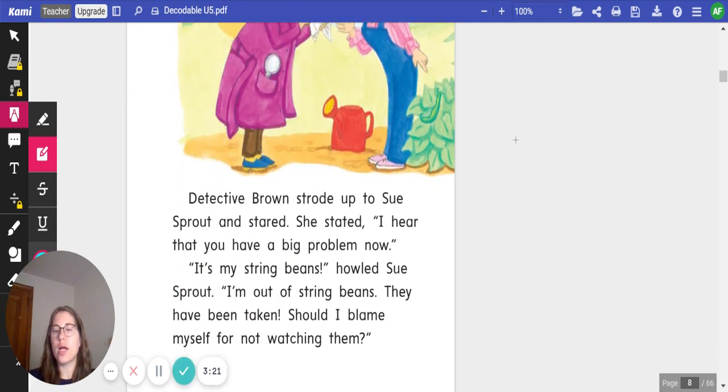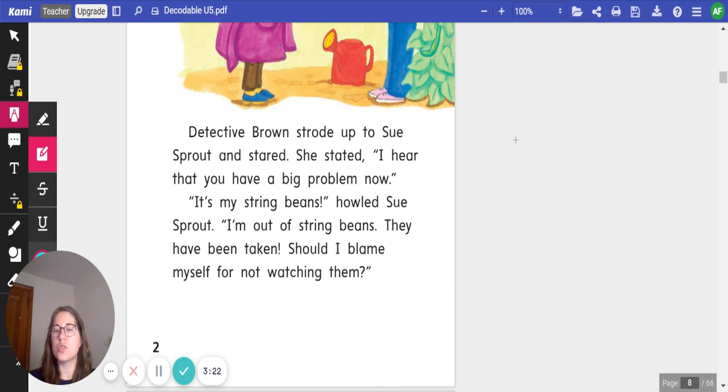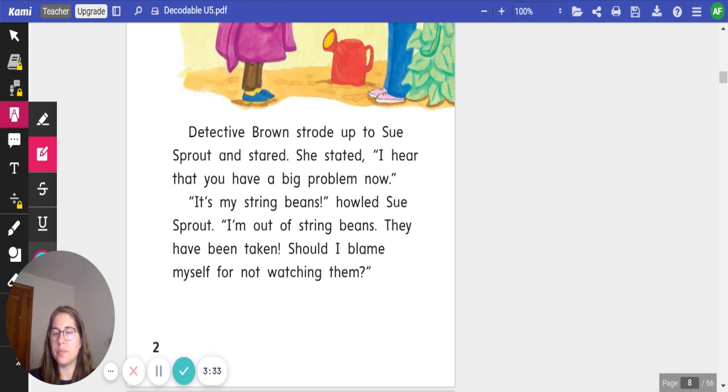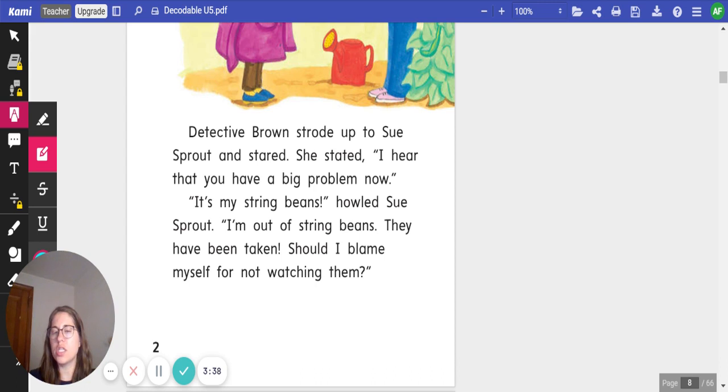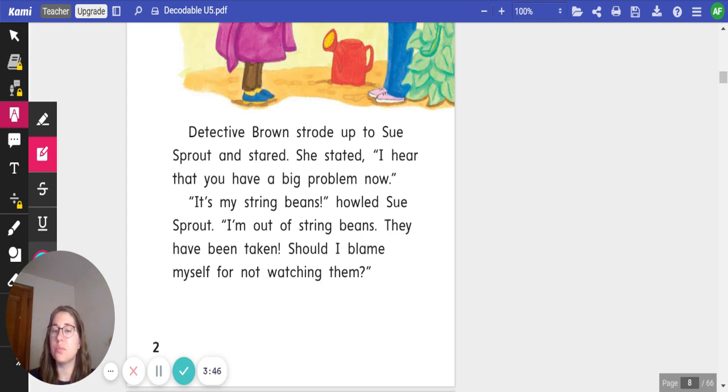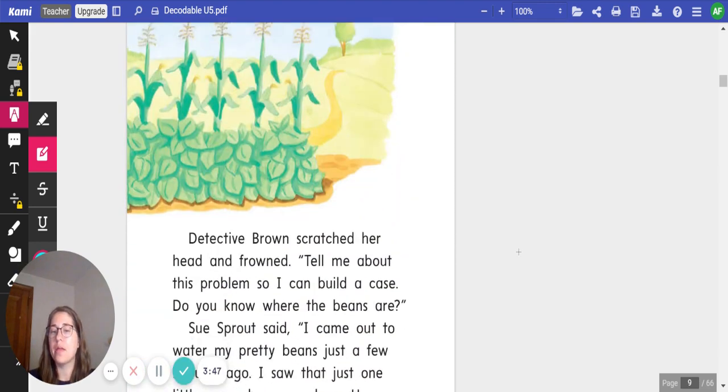Out of String Beans. Detective Brown strode up to Sue Sprout and stared. She stated, I hear that you have a big problem now. It's my String Beans, howled Sue Sprout. I'm out of String Beans. They have been taken. Should I blame myself for not watching them? I did not see any high-frequency words on this page. Let's keep reading.